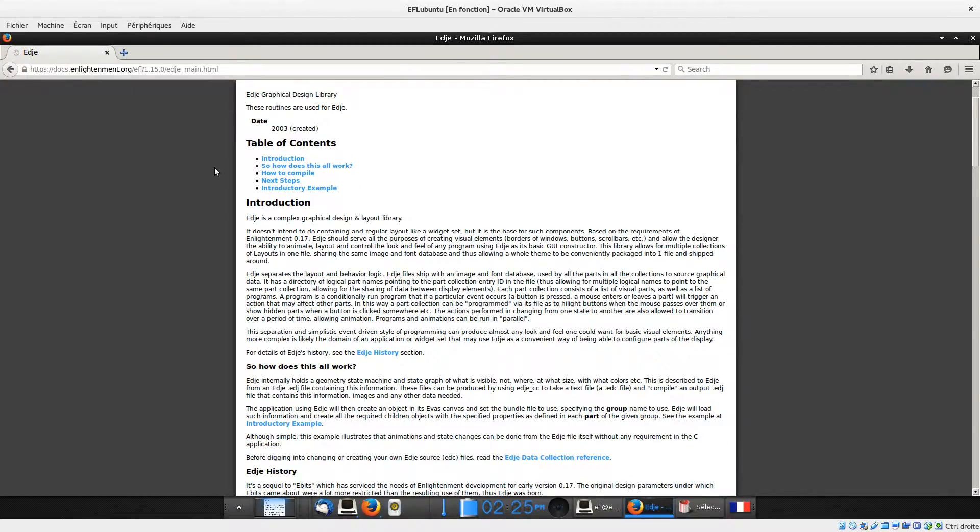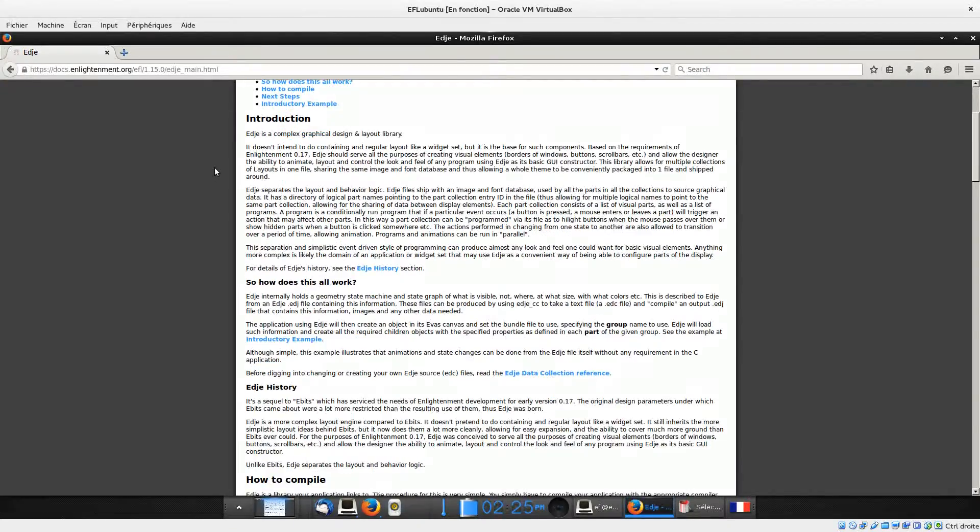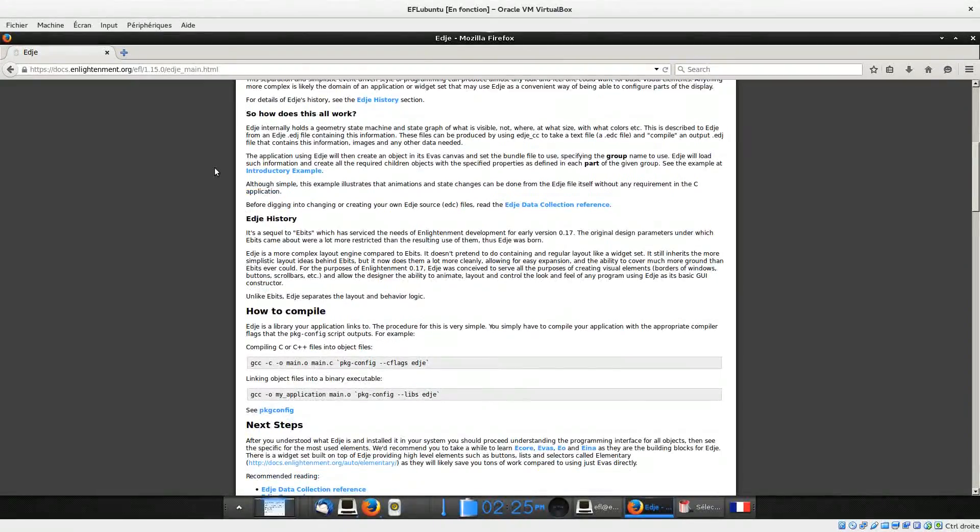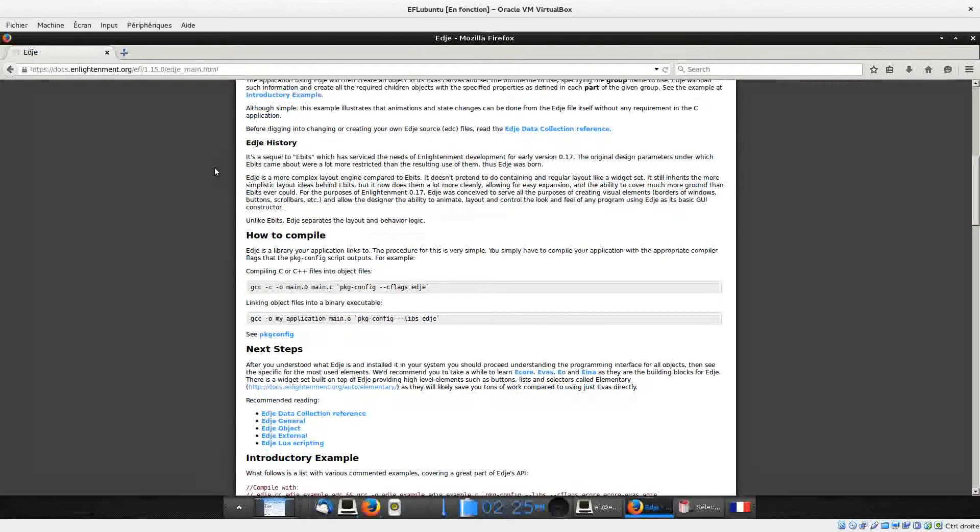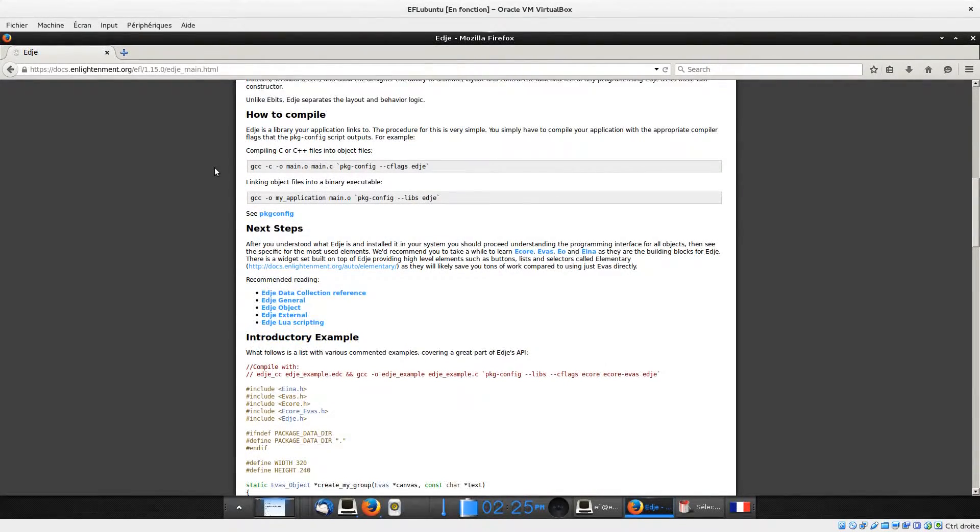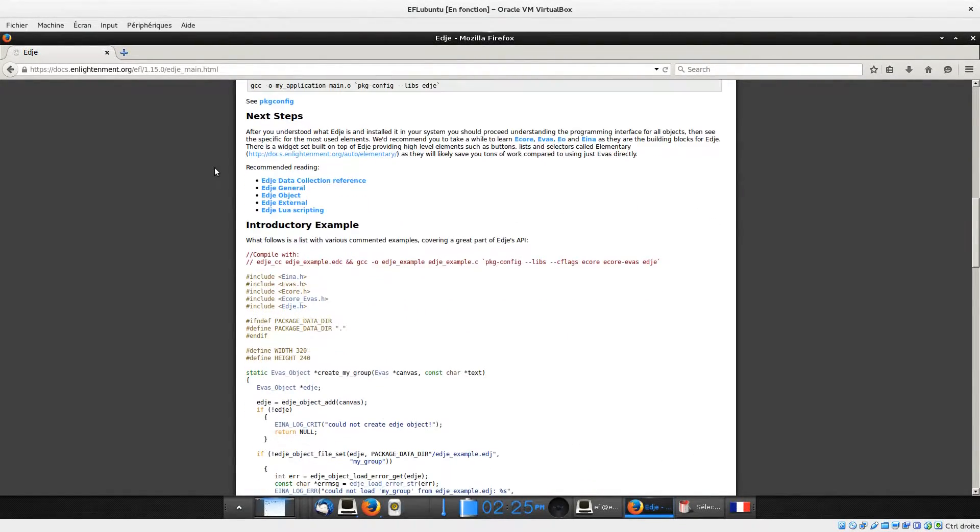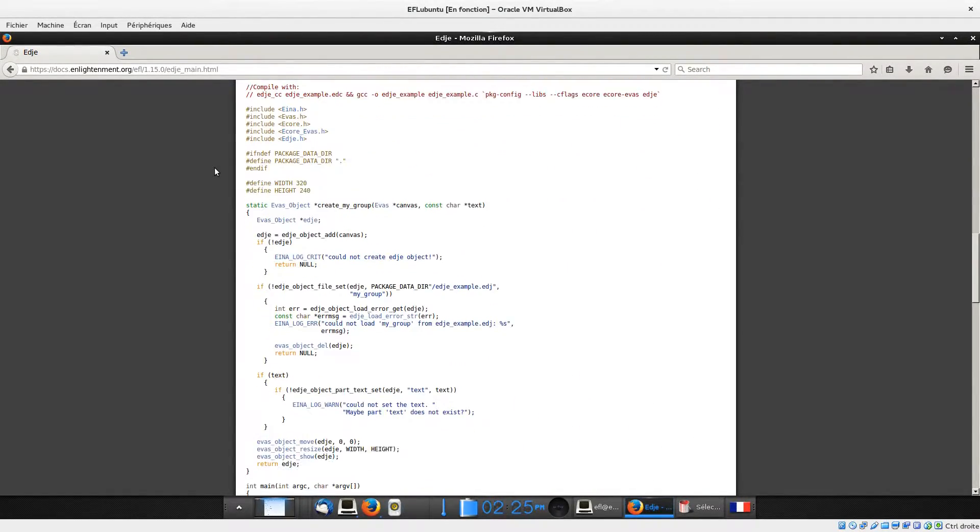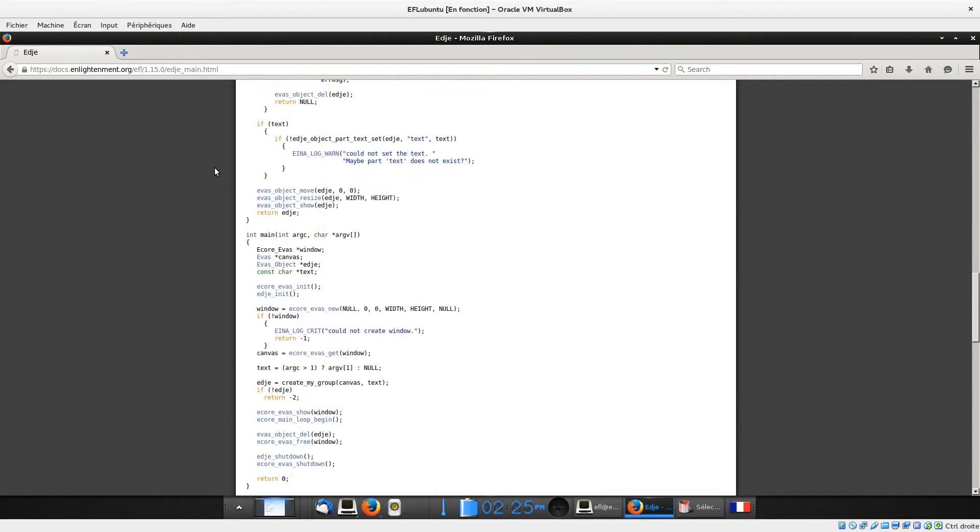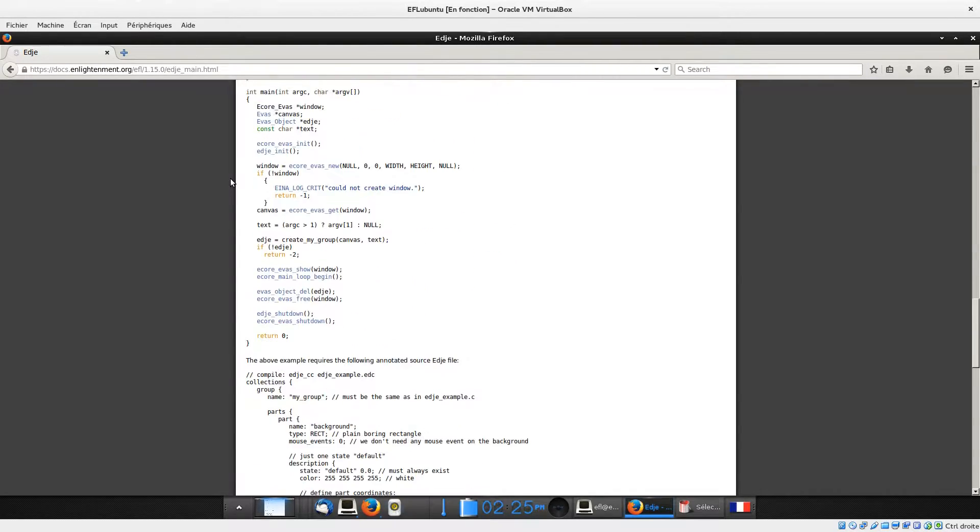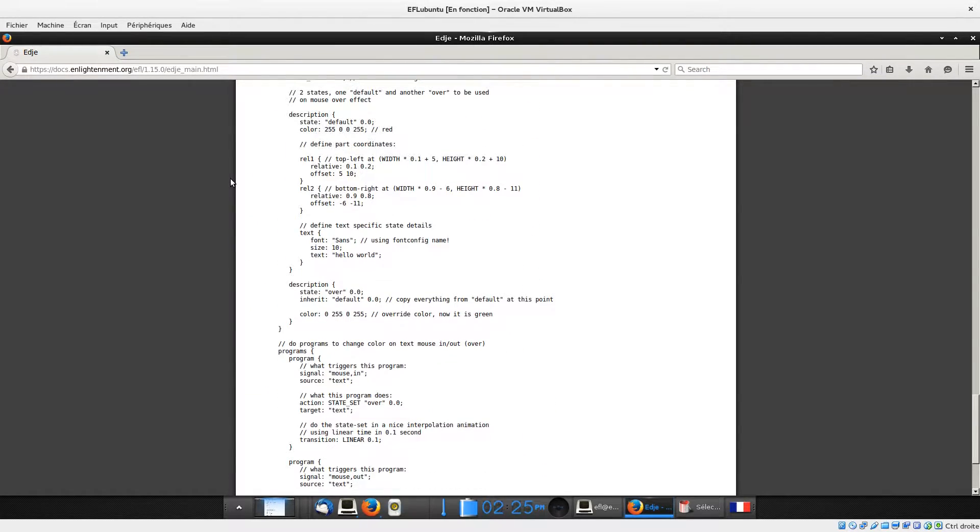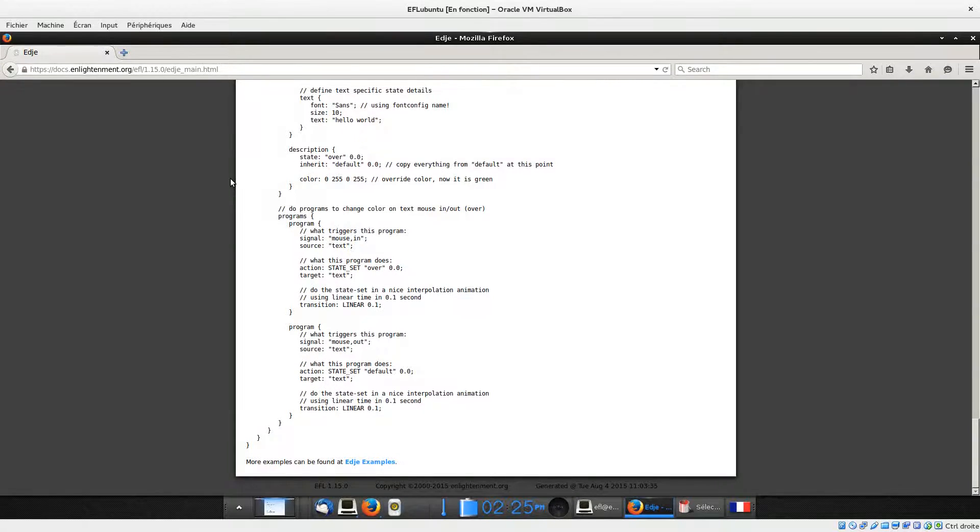EDC stands for Edge Data Collection. An EDC file is a text file that contains special code formats describing the position, size, and other parameters of graphical elements that compose the visual aspect of your application.